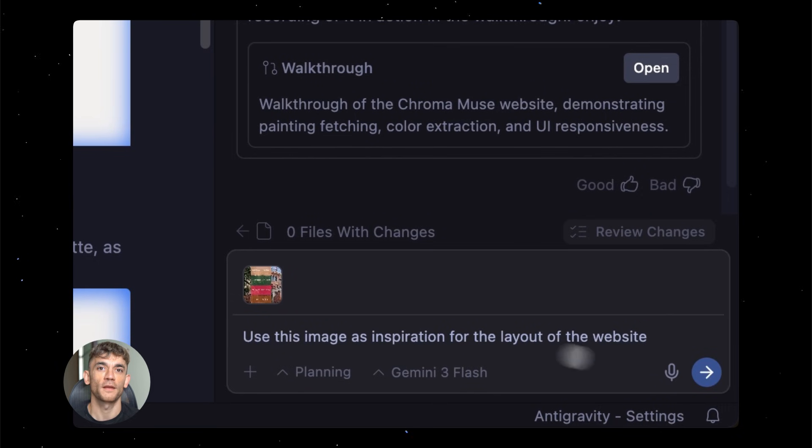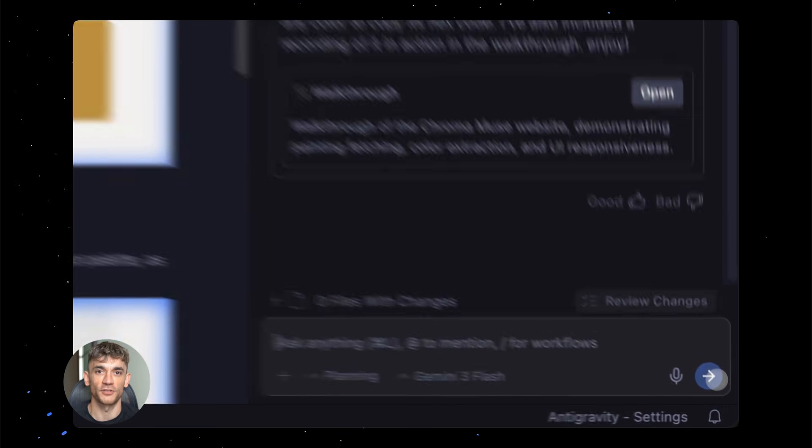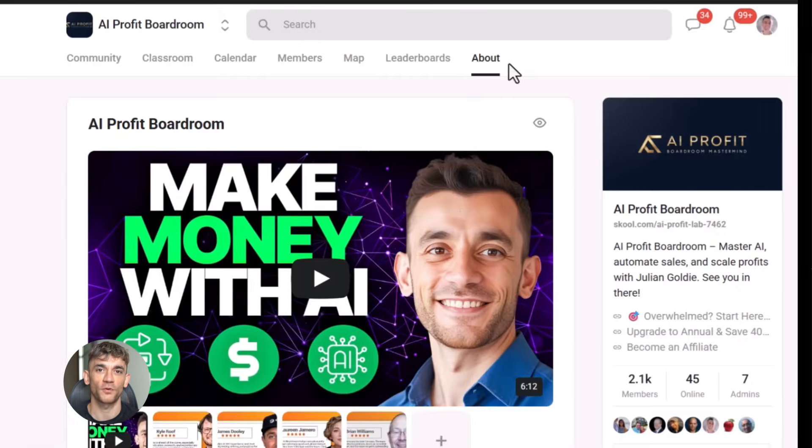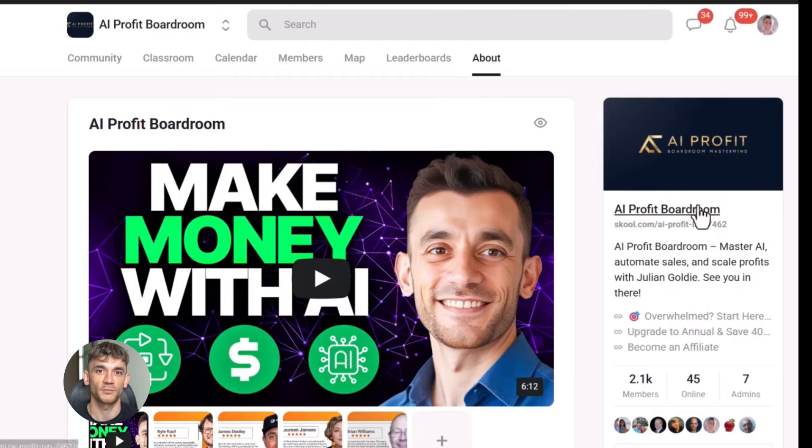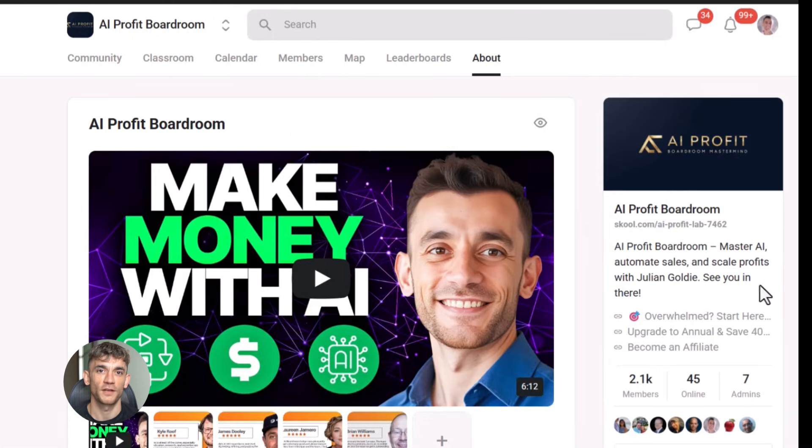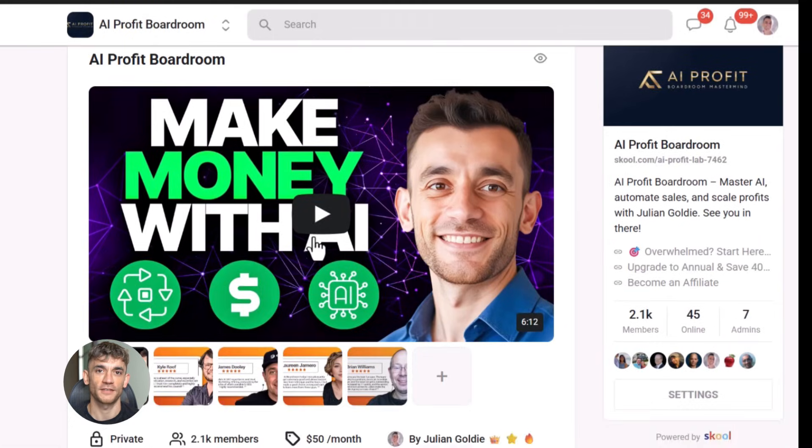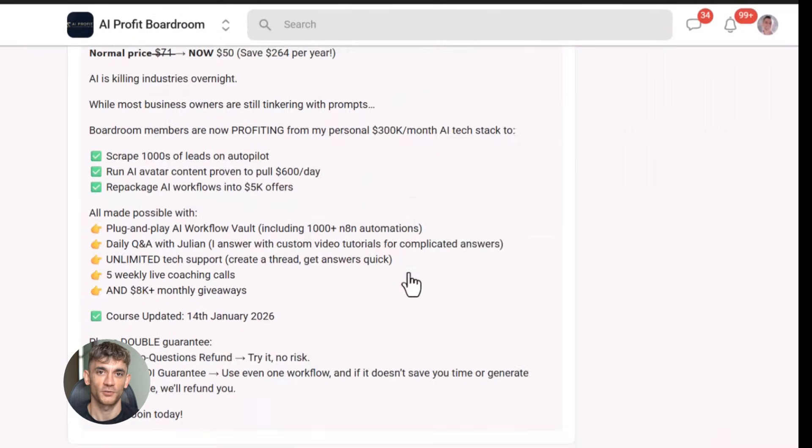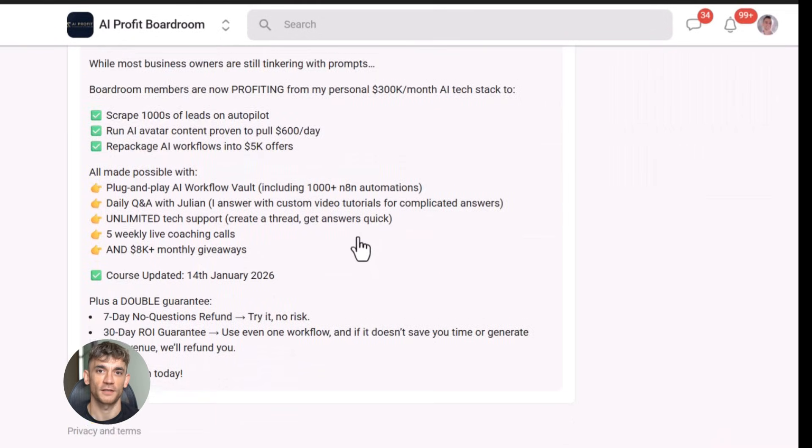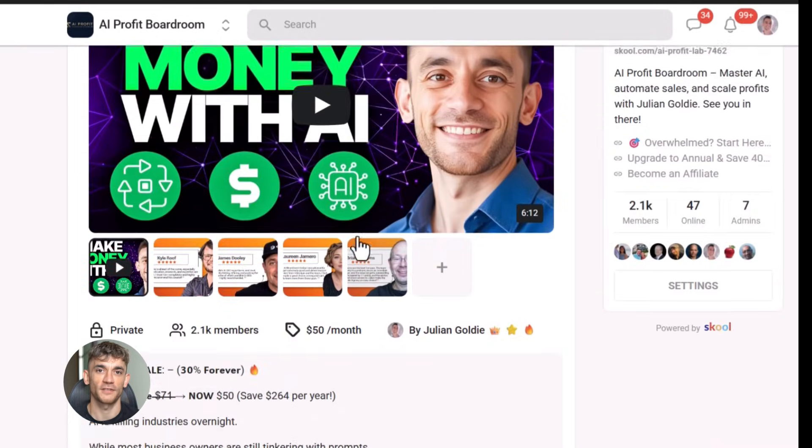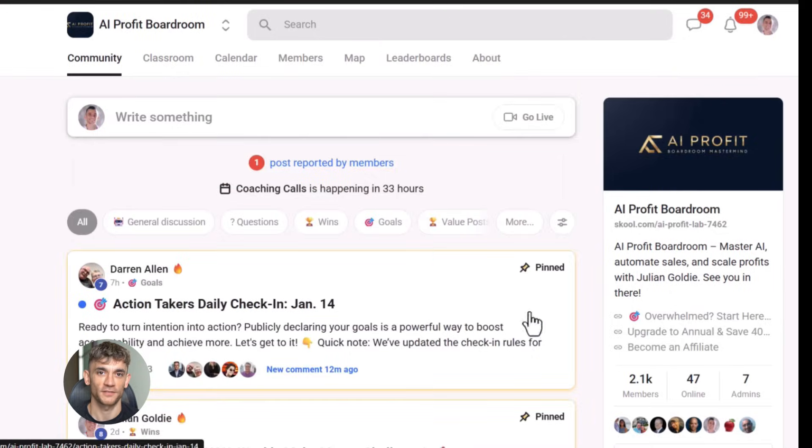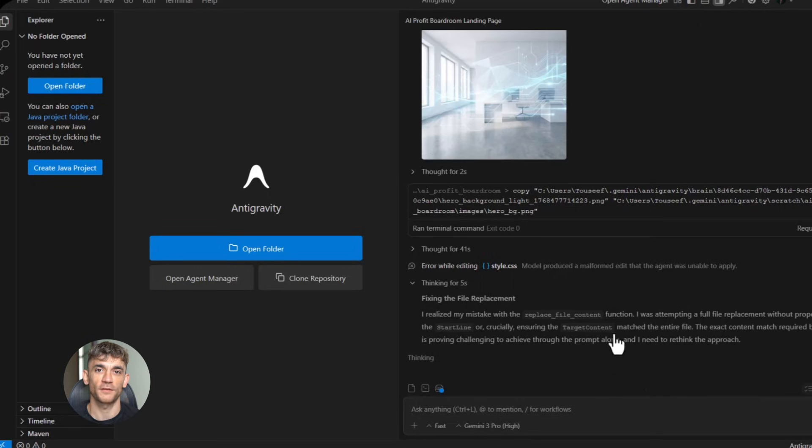Now if you want to dive even deeper into AI automation, I've got something special for you. I run a community called the AI profit boardroom, the best place to scale your business, get more customers, and save hundreds with AI automation. Learn how to save time and automate your business with AI tools like Google anti-gravity. The link is in the comments and description.